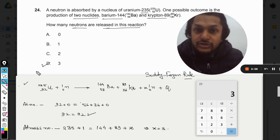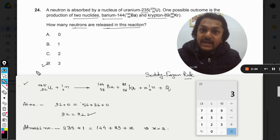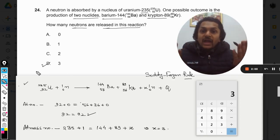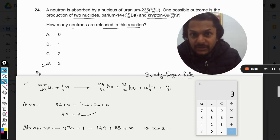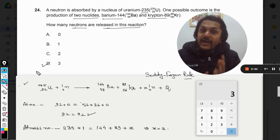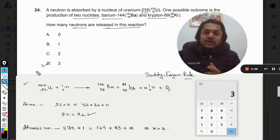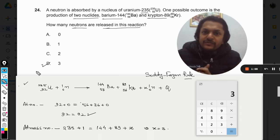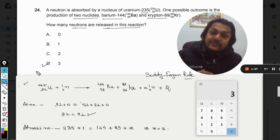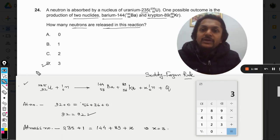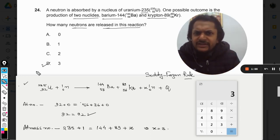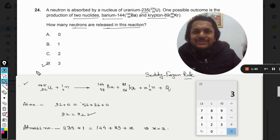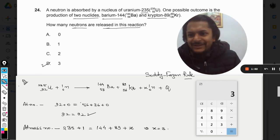So the answer is 3 neutrons are released in this nuclear reaction. This is Professor Varun. If there is any further doubt in this topic, you can mention it in the comment section. All the best, bye.